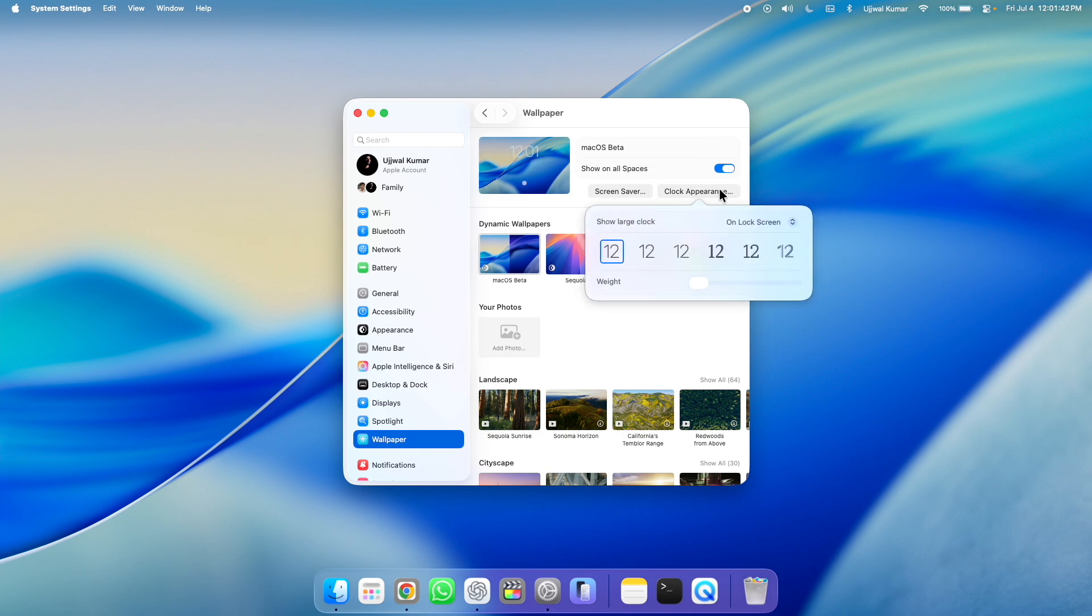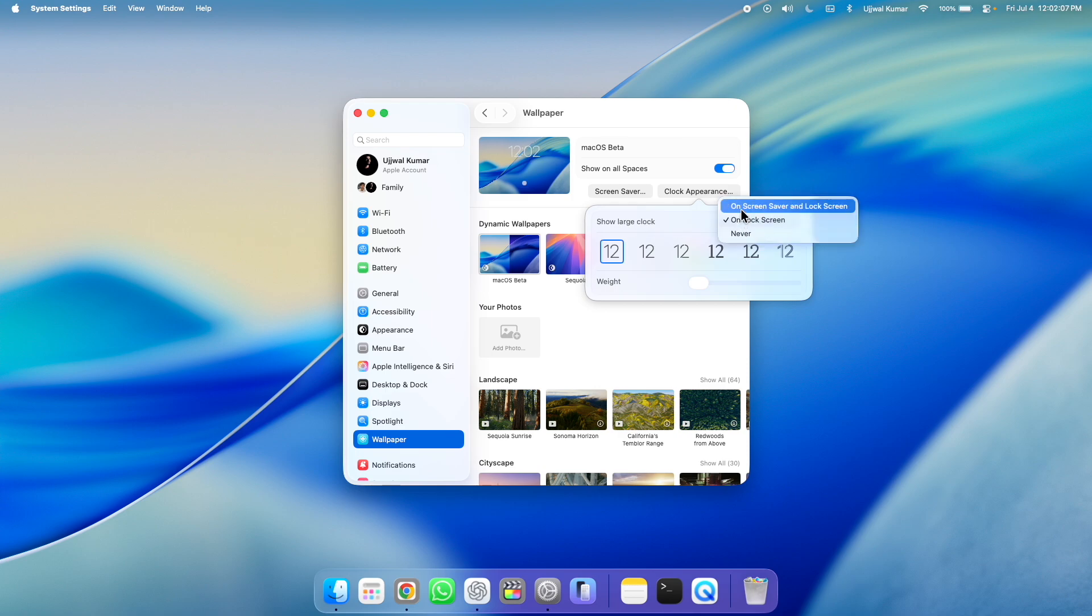After that, a pop-up will appear. Now, next to show large clock, you can see a drop-down menu. Click on it. Now here, you can either choose on-screen saver and lock screen or else you can choose on-lock screen.